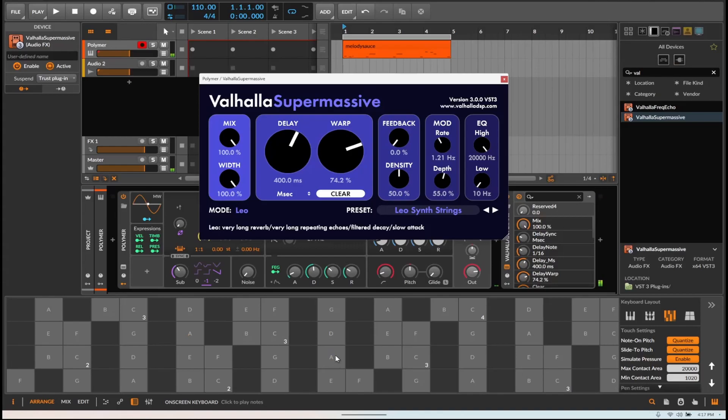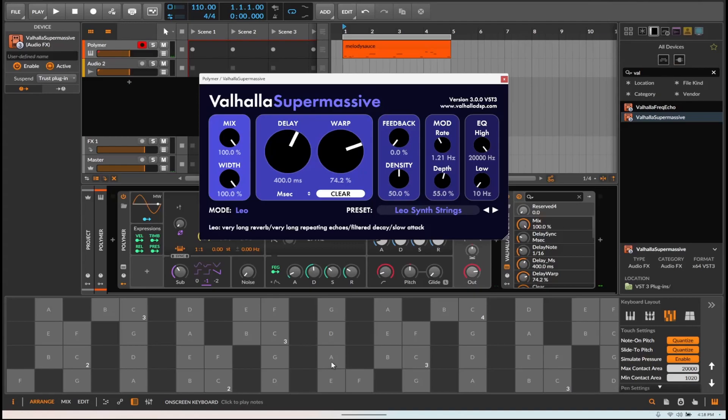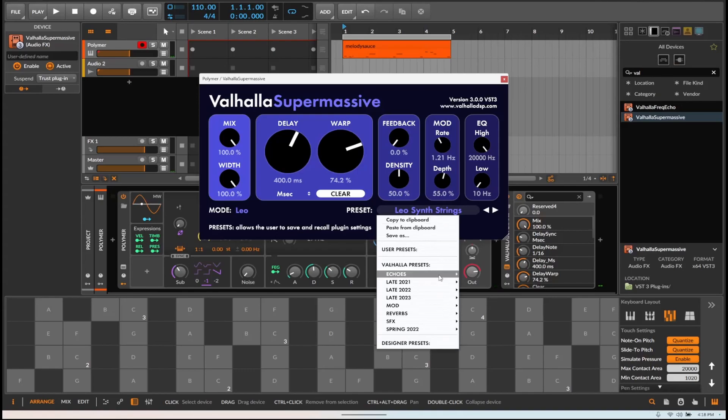So right here, where I'm pressing the A, is a very quick flash. But the sound stays a while. I'm not holding down my sustain pedal at all. So the reverb is very pronounced on the Leo.